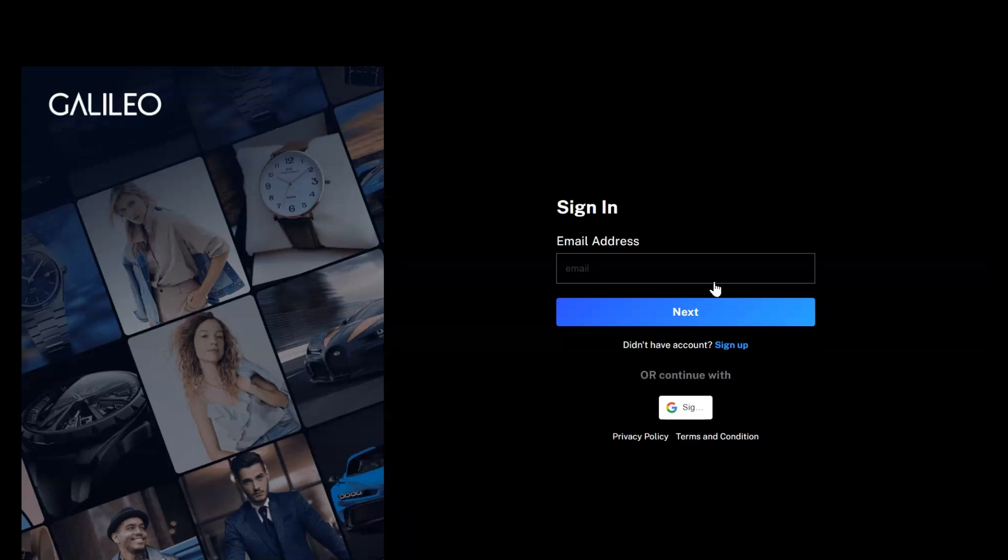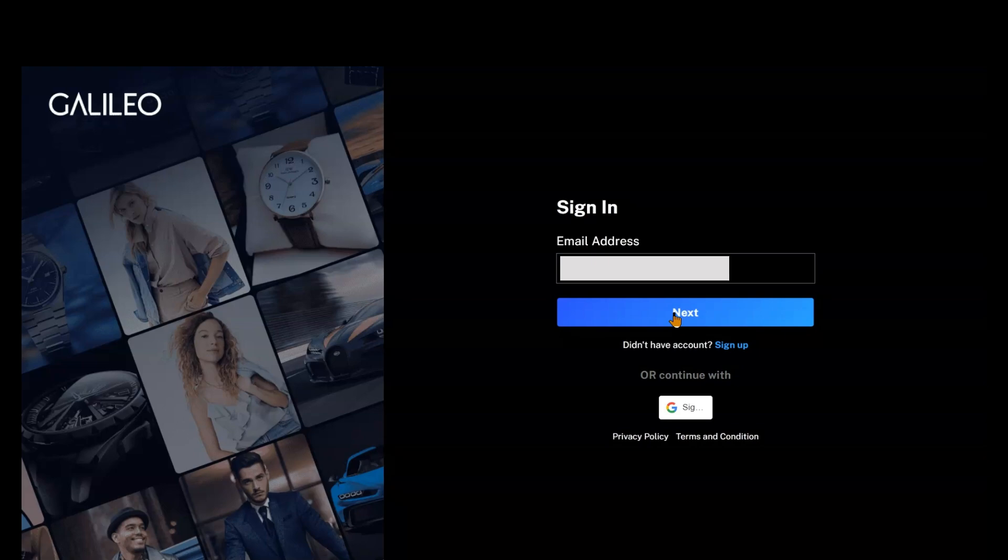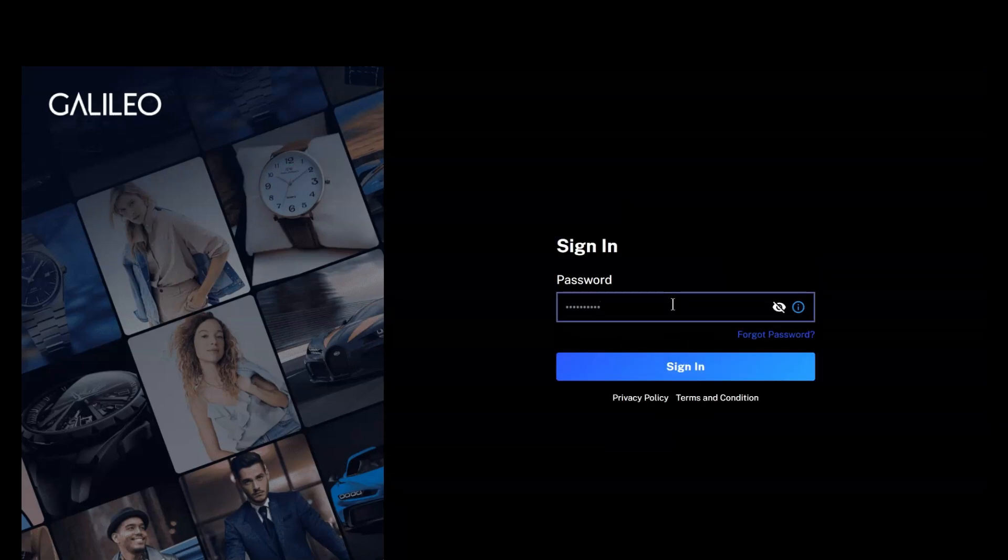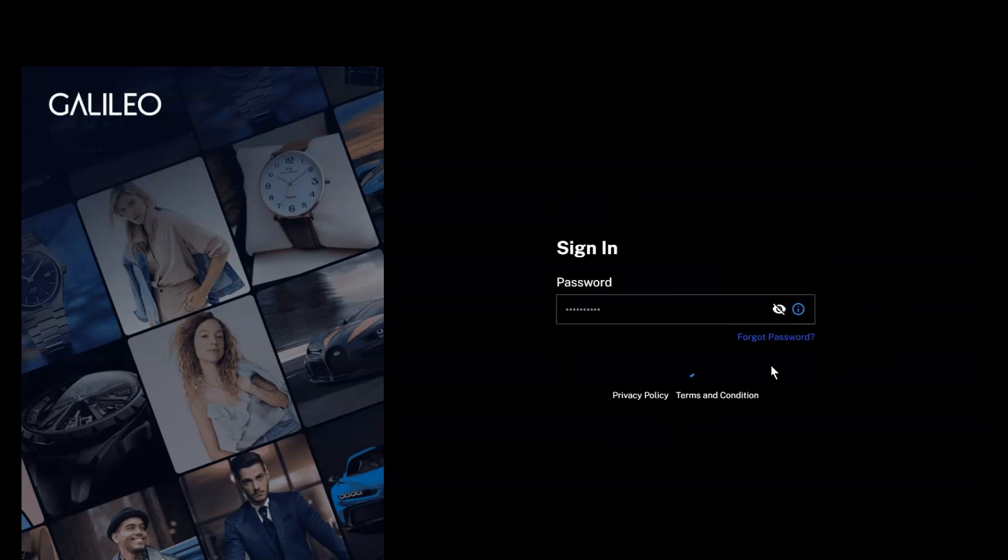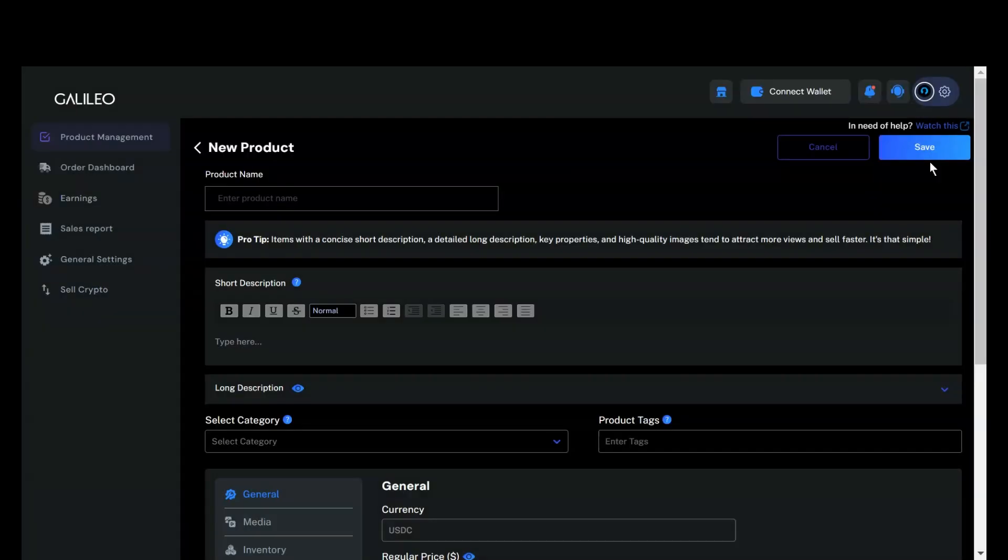Enter your email address. Now, enter the password. Once you successfully log in, click on this Add New button, and here is where you can add your new product from. Let's start filling this.